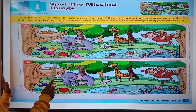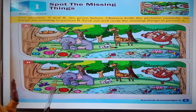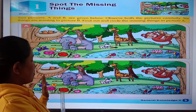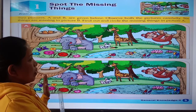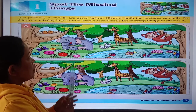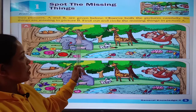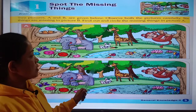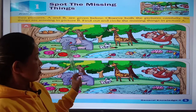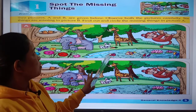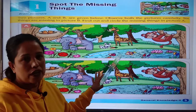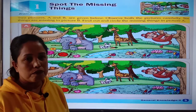Similarly, there is one white flower. The white flower is missing in picture B. Okay children, so these are the things we talked about — what are the things missing in this picture. Thank you.